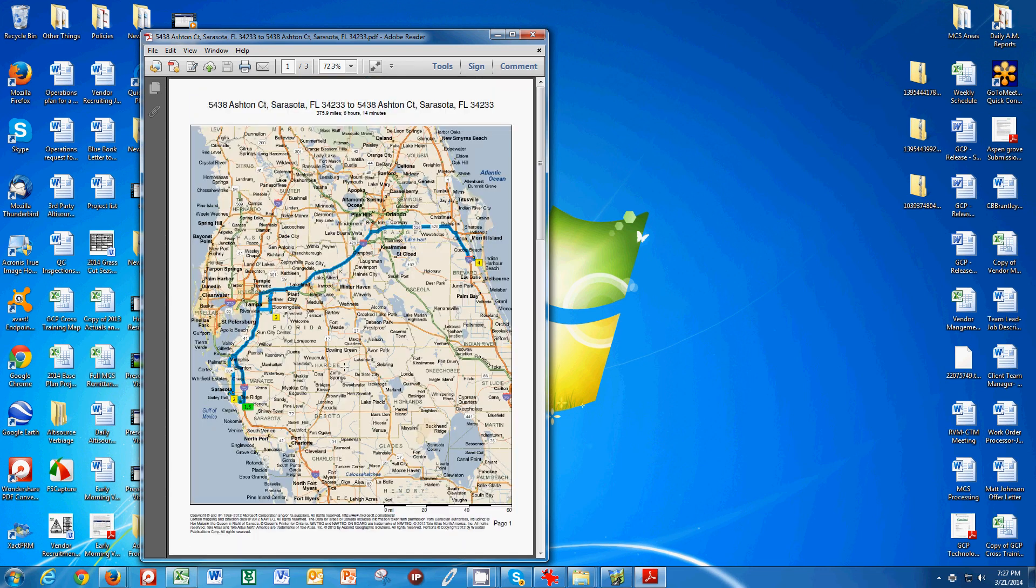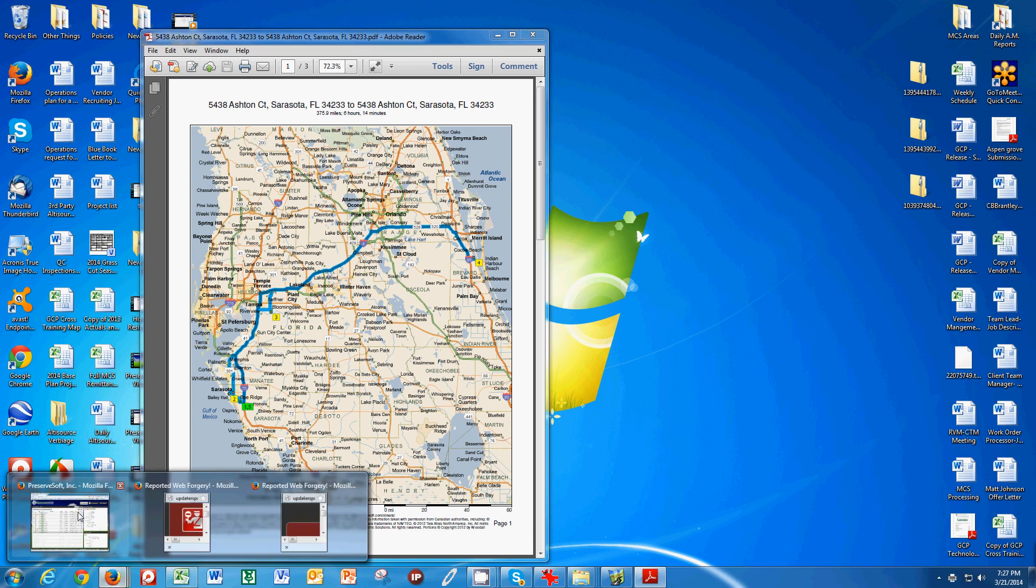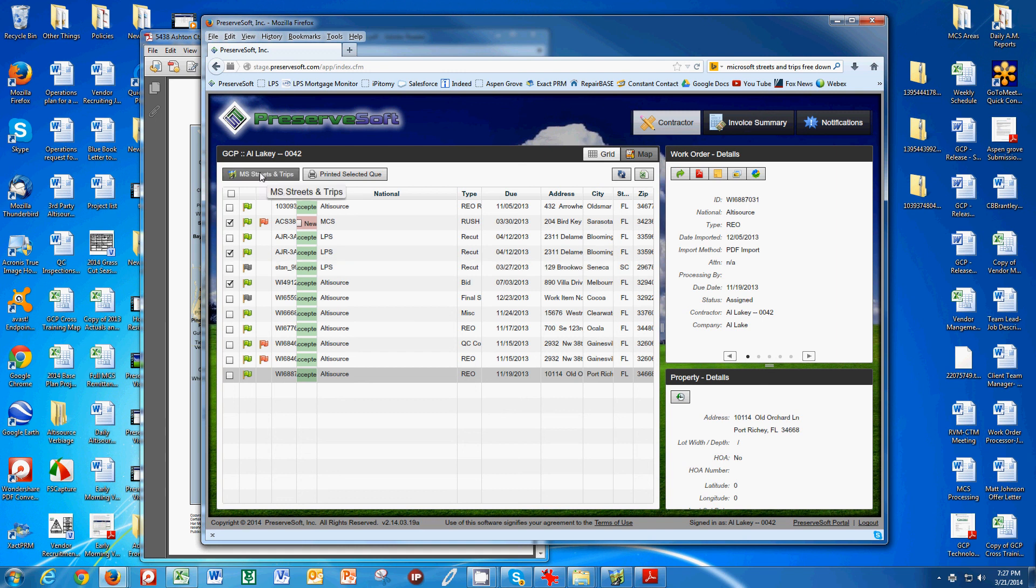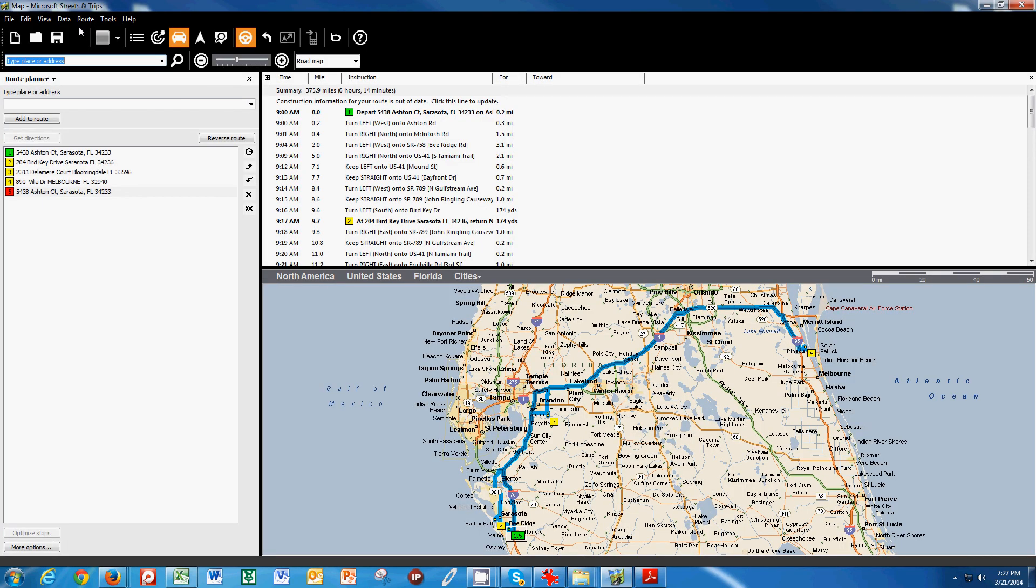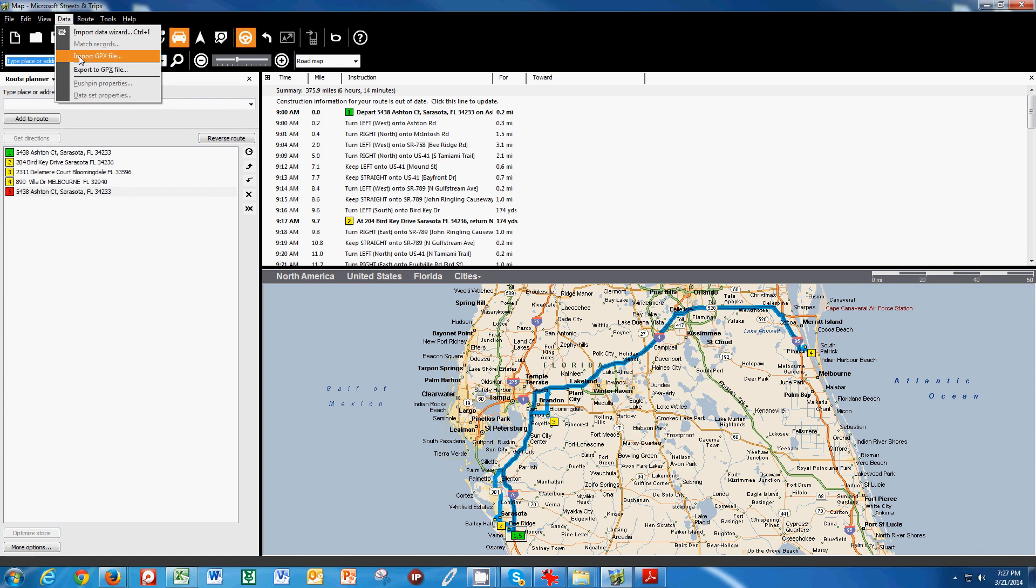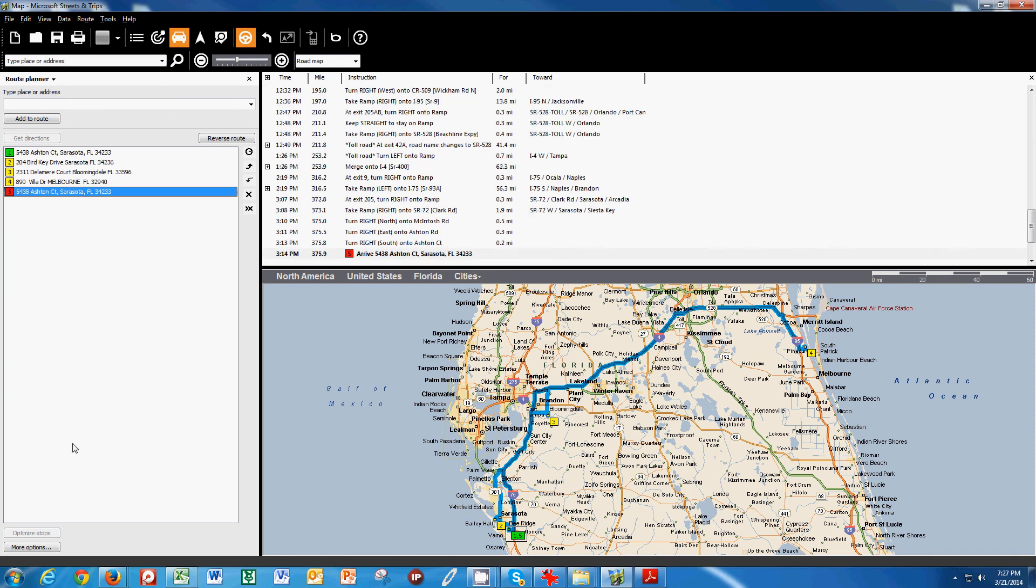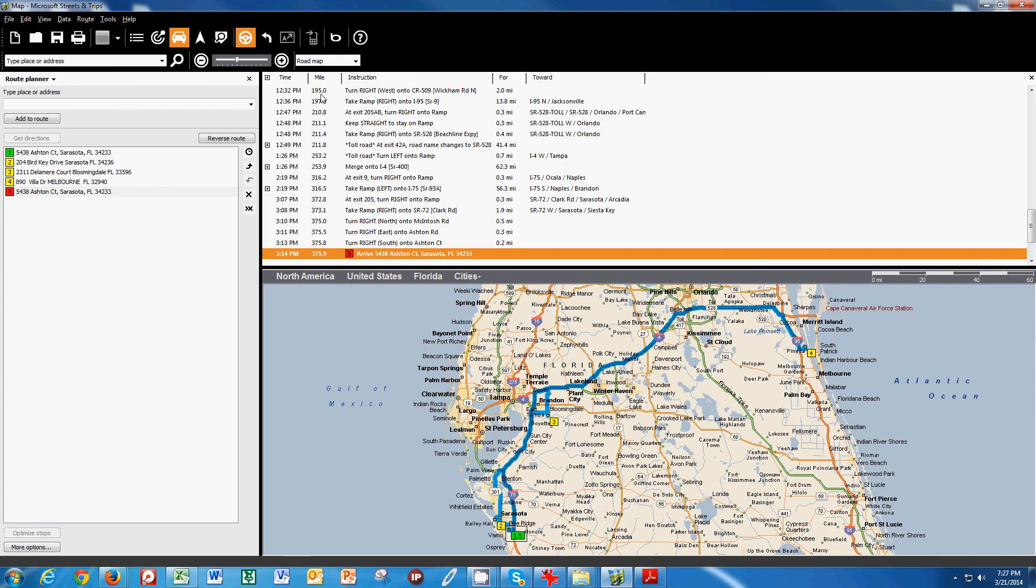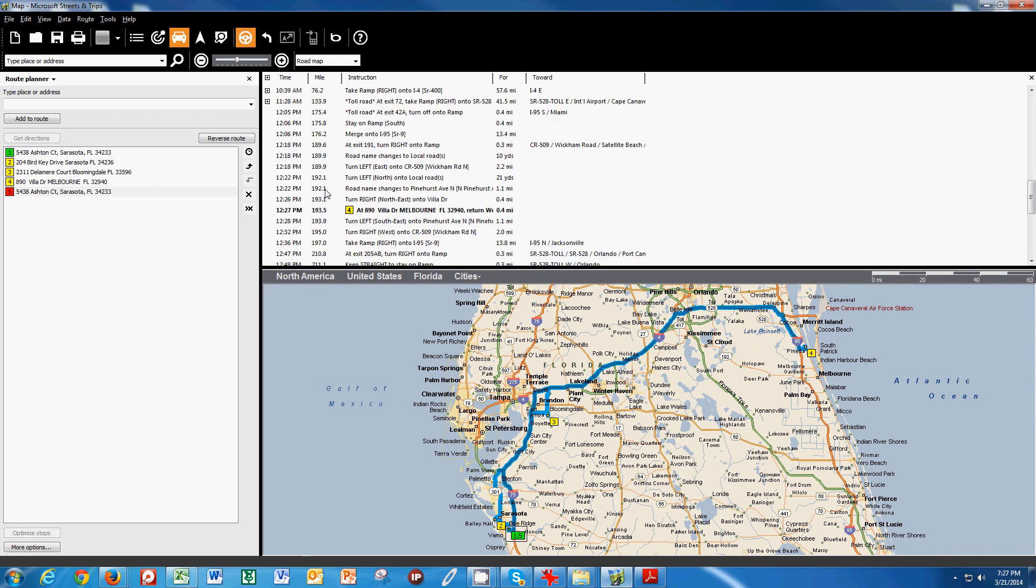So this is a little bit more advanced. It's very easy, though. You simply select your jobs inside of PreserveSoft that you want to do, export them, put the GPX file somewhere where you can grab it. And then in Streets and Trips, you go to Data, you import the GPX file, and you hit Optimize Stops. And then it's important that you hit the steering wheel because then that brings up this page.